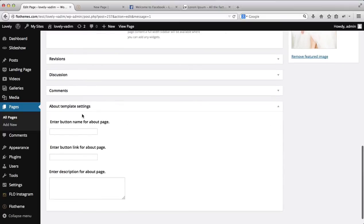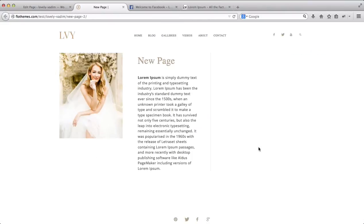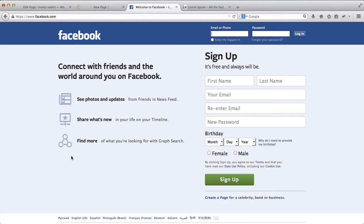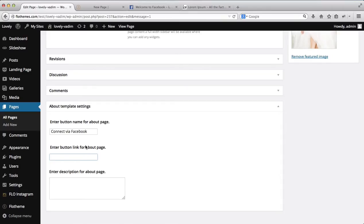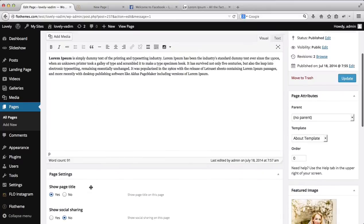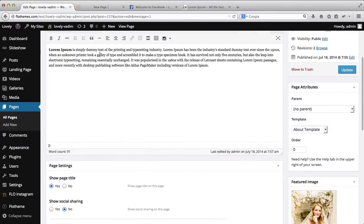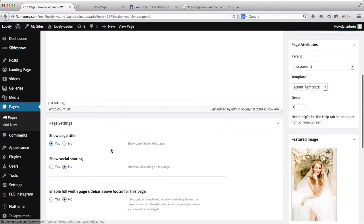We also have this sidebar area, which is related to this area over here. What this does is give you the ability to write some short brief information and link a button to it. For example, I'll write here 'connect via Facebook.' Now I want to add the link for my button — this will be just the default link from Facebook. Then I want to add a short description, so I'll copy and paste a shortened version of the text I used.